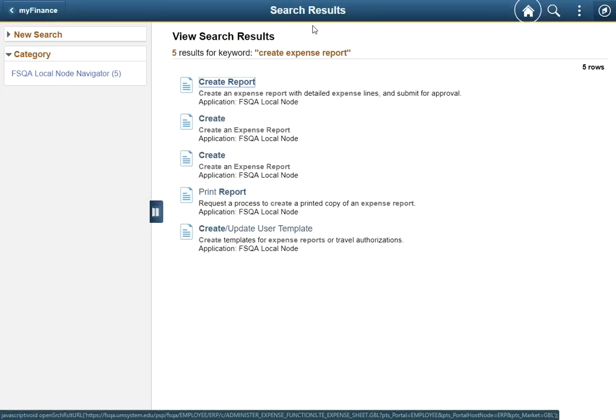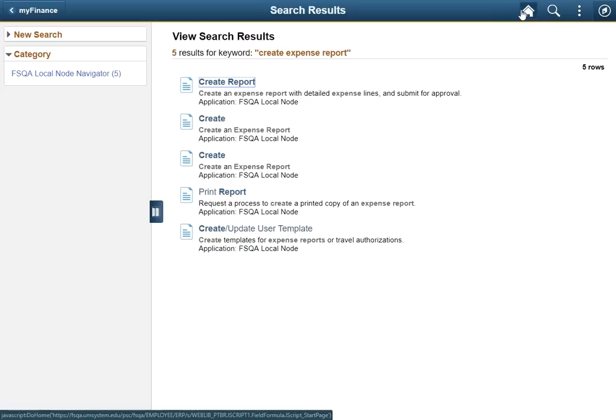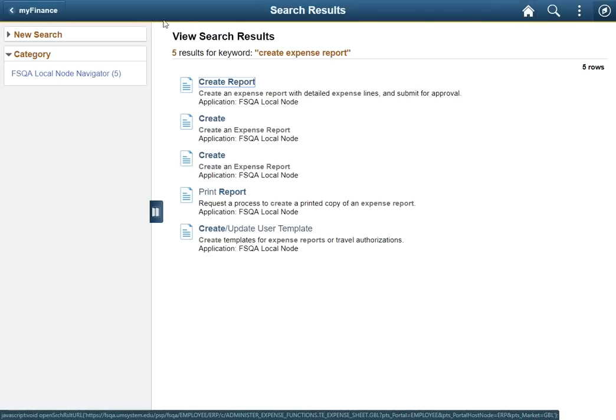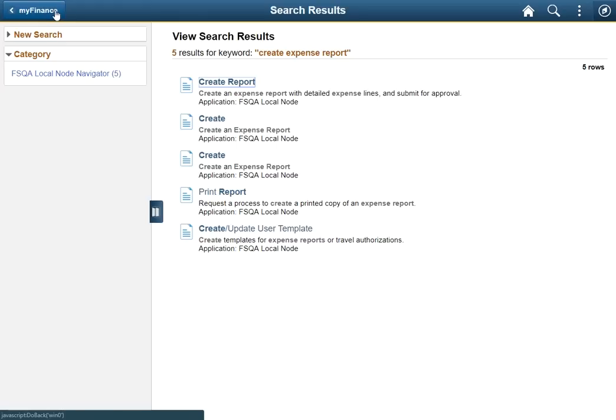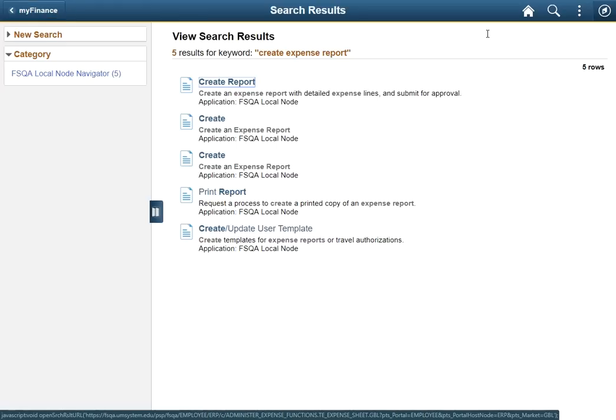Note that you can click the home button or use the back button located in the top left. This back button will typically show you the name of the page it will return you to.